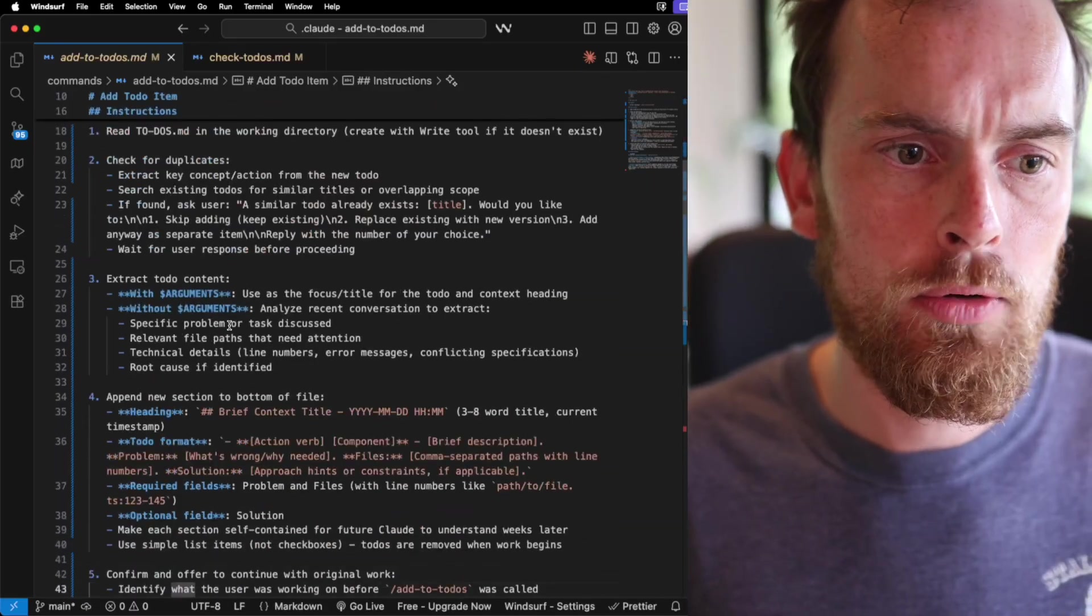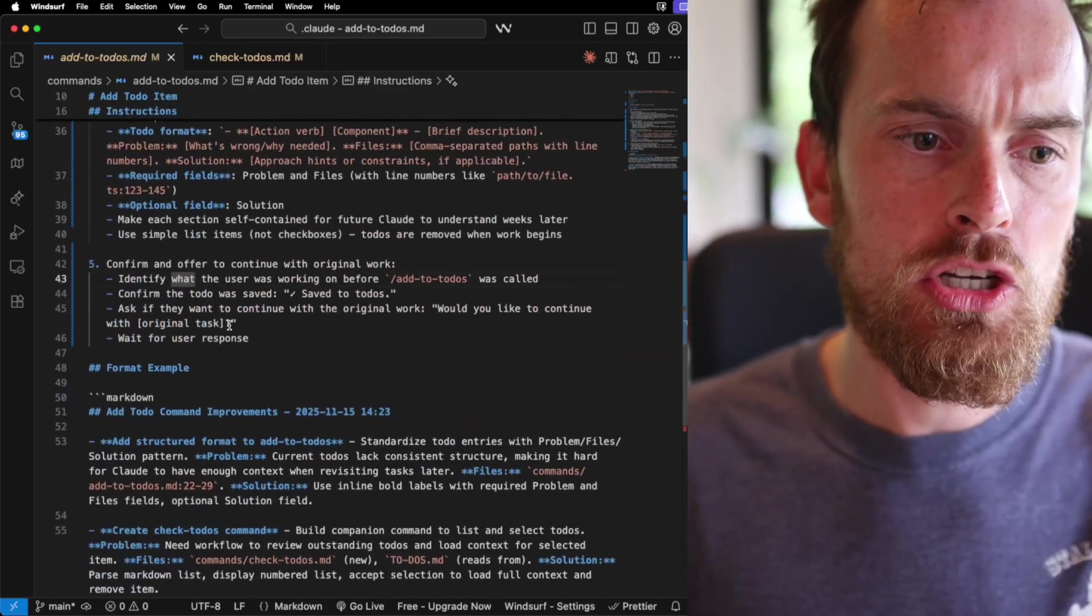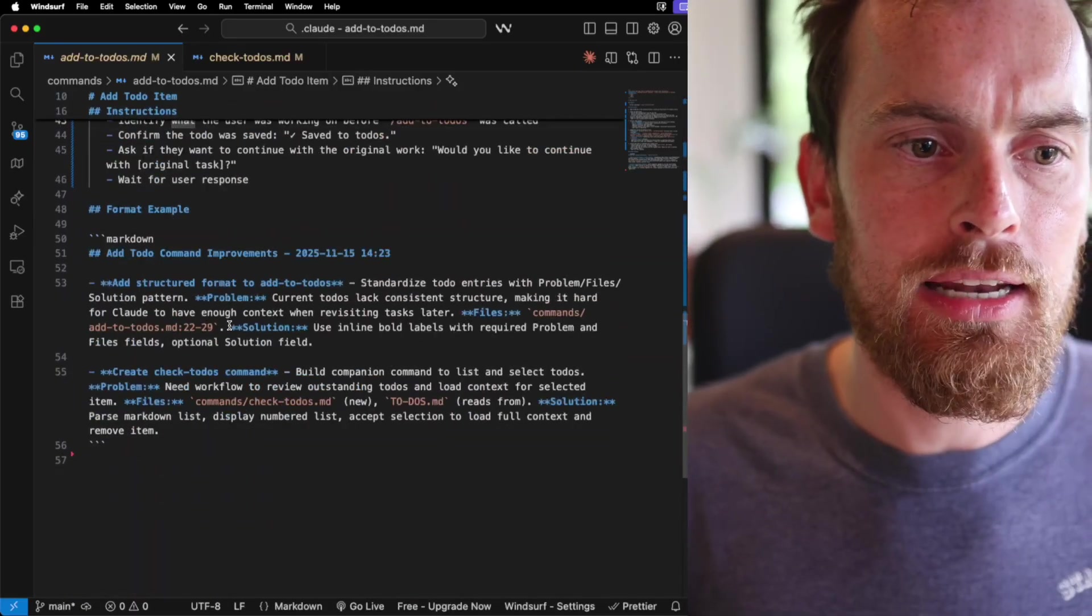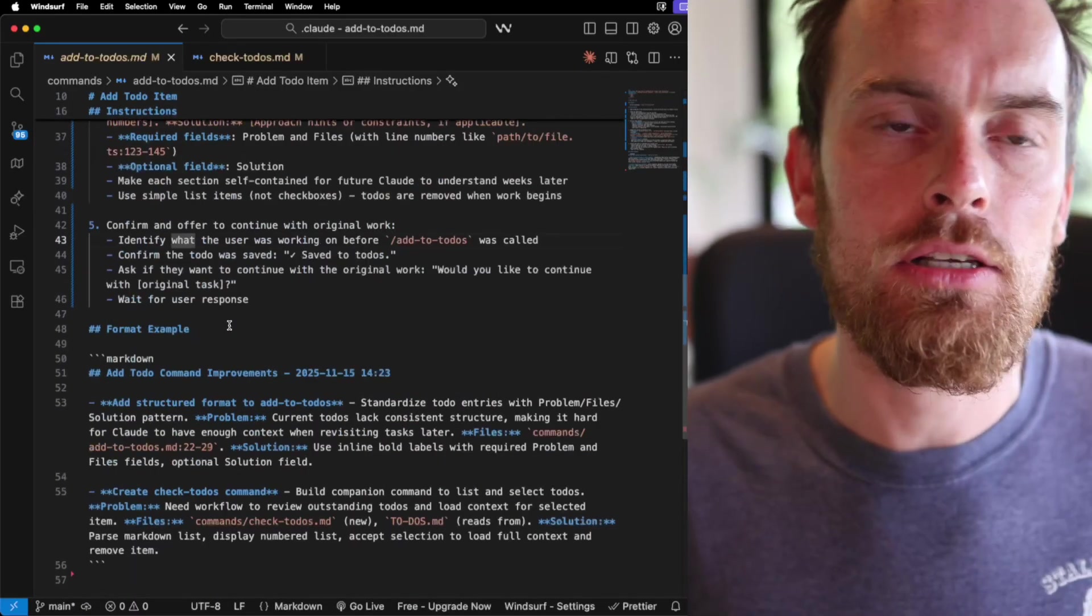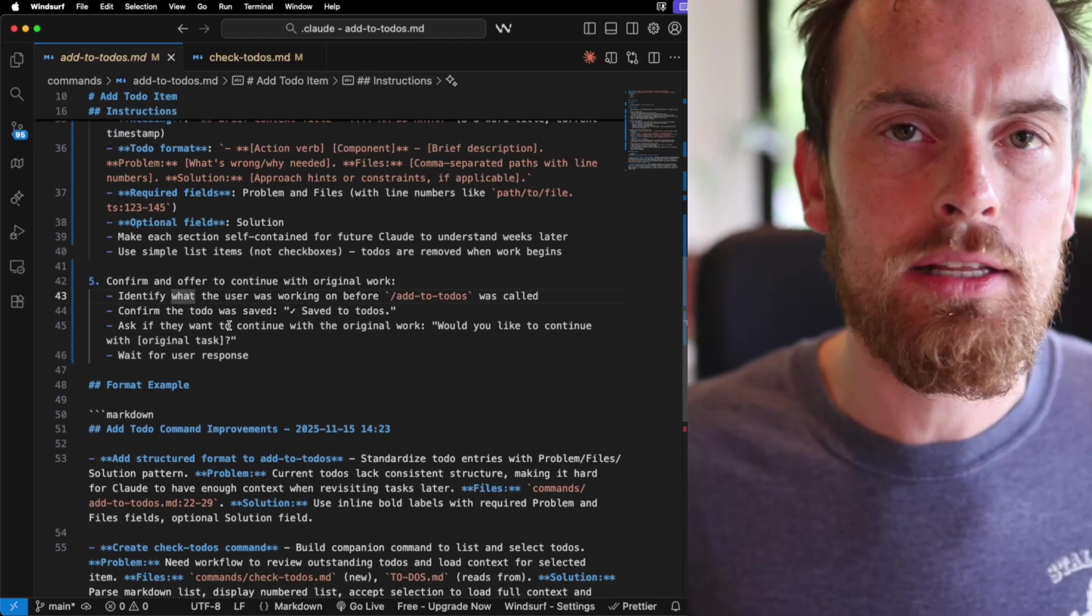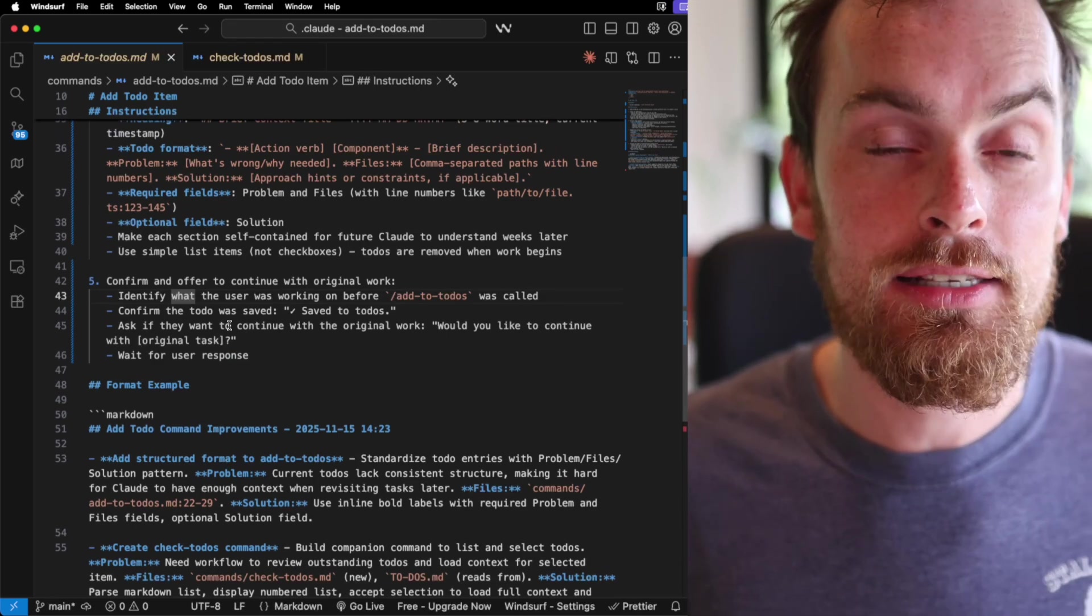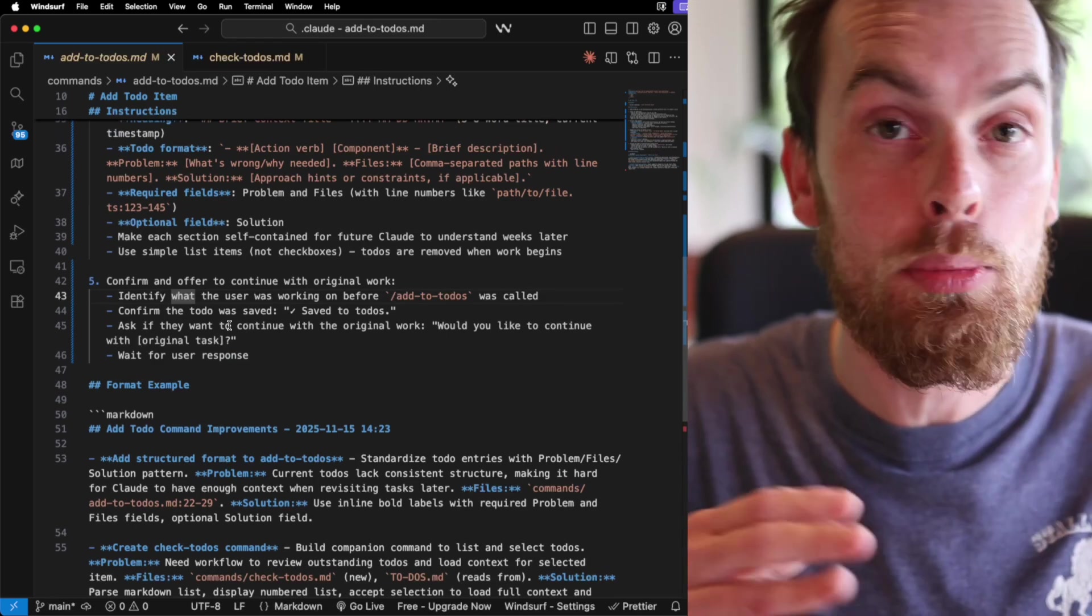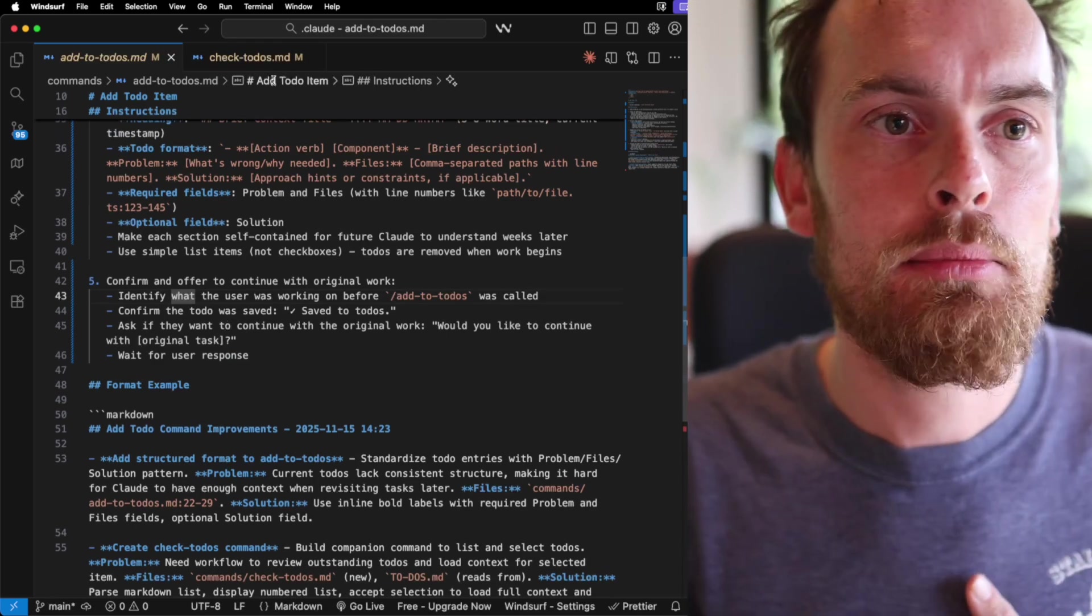If we actually pull up Windsor so we can have a look here, this add to todo has a bunch of nice little logic in it just to make sure that it doesn't add duplicates. If you do add something that's similar, it says do you want to actually replace that?